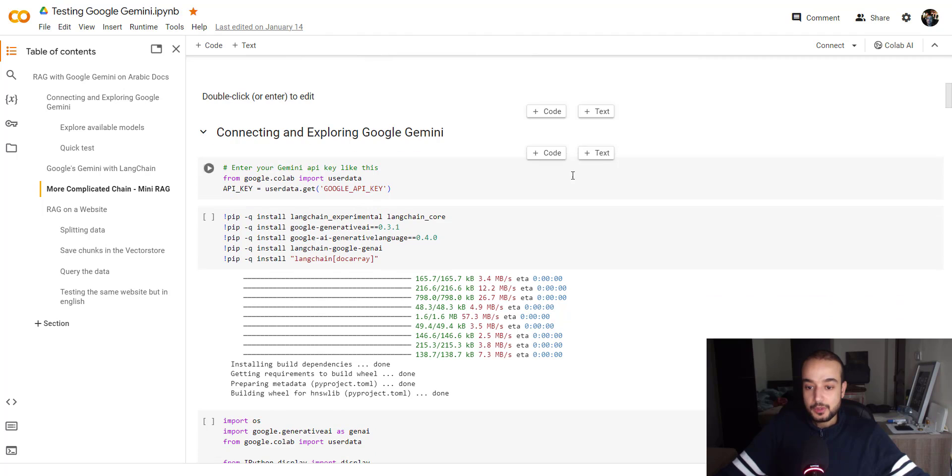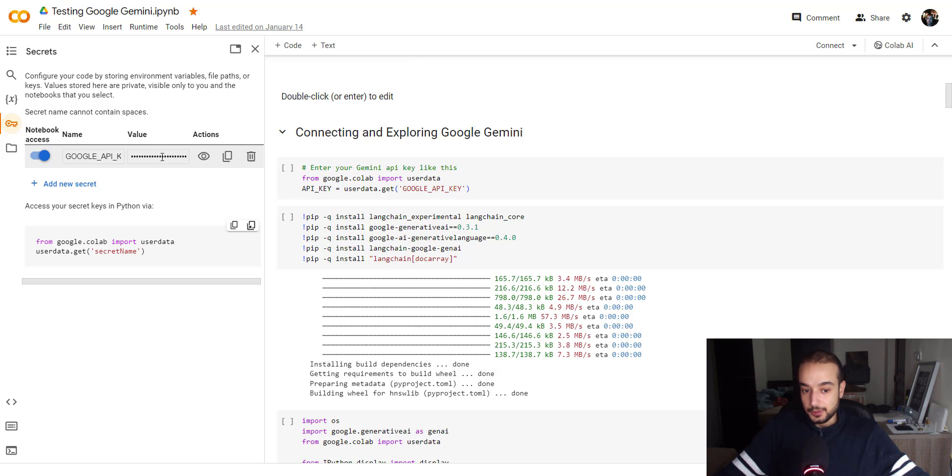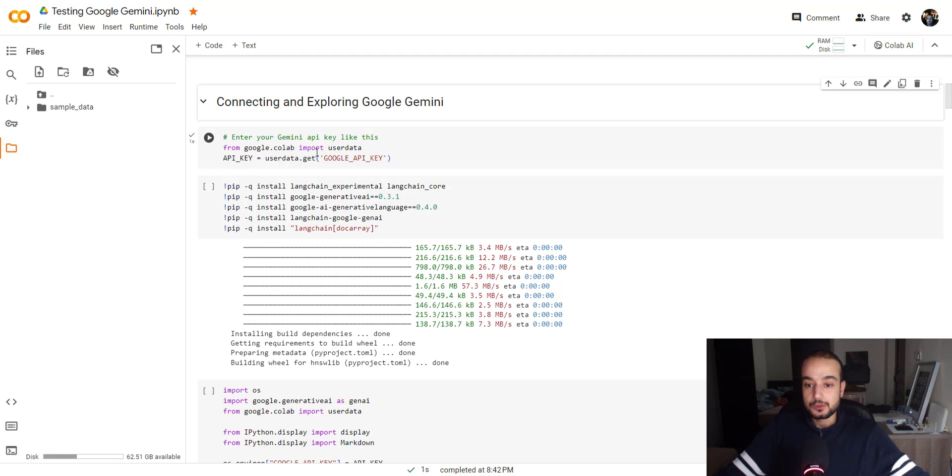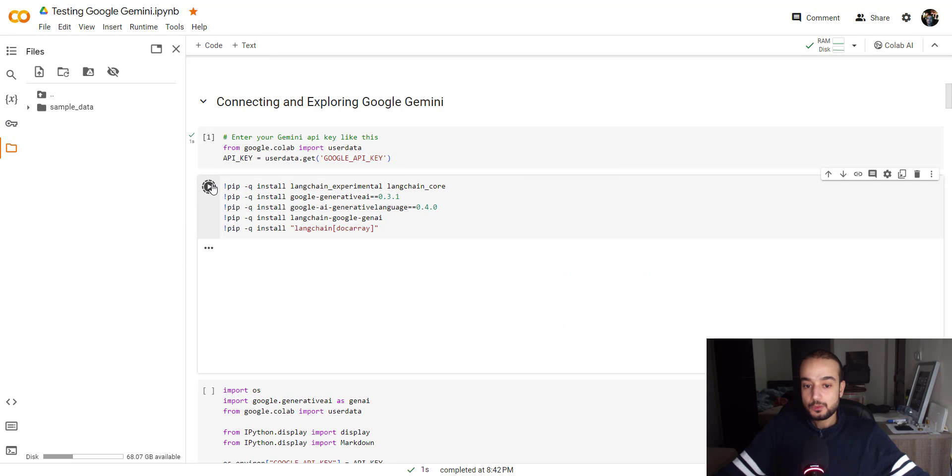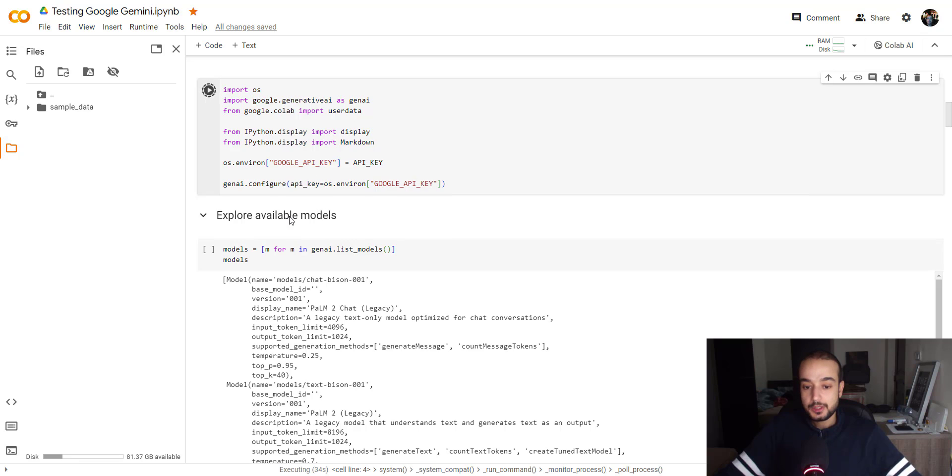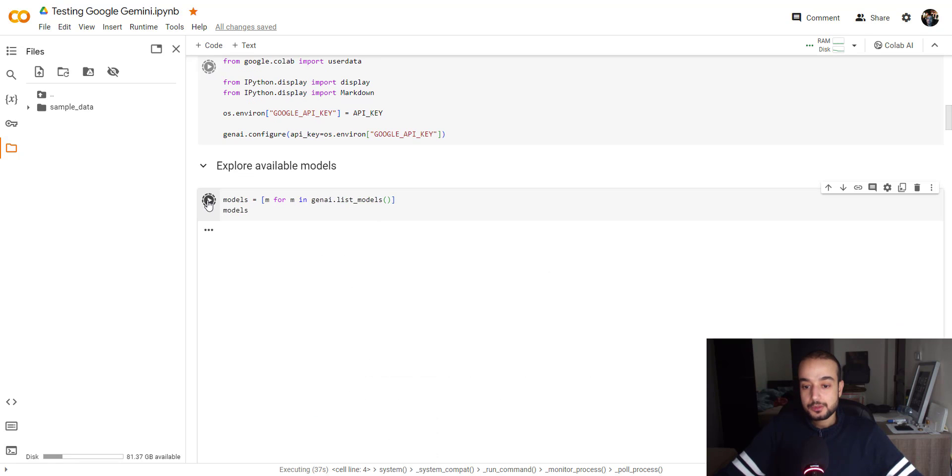So the first thing we will do is to use this Google Colab secrets to store your API key. That's a good practice to use your secrets and to hide them. So the first thing is to get the user data from Google Colab and call the API key, which is stored here as I showed you, then we will install the necessary libraries. So once we upload and get the necessary packages, we will start very quick to explore the available models from the Gemini list models.